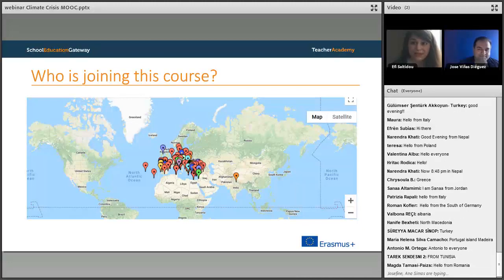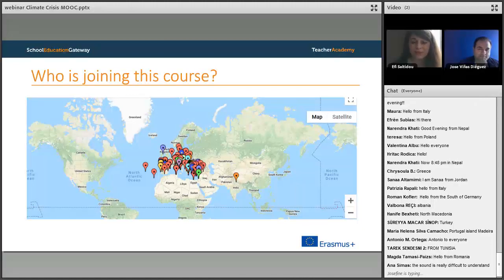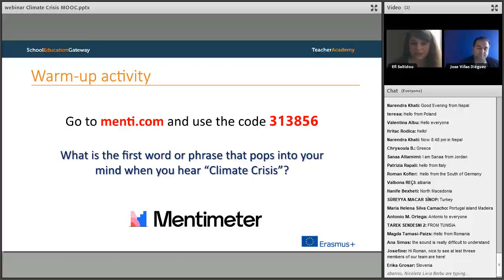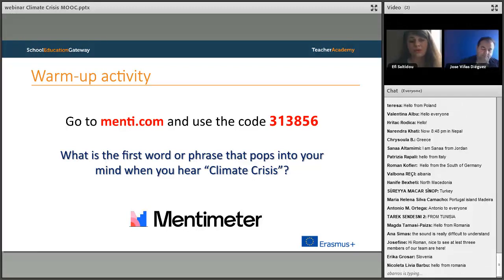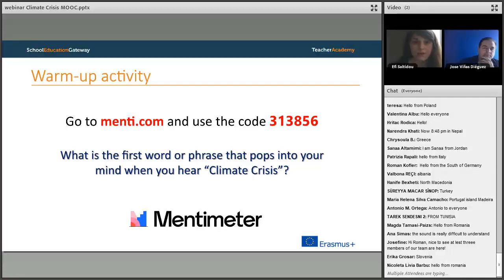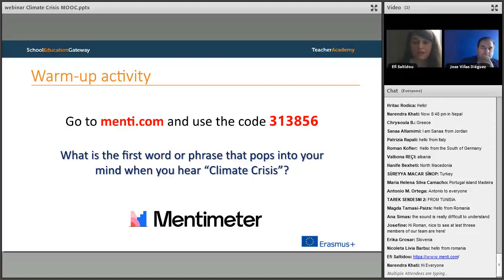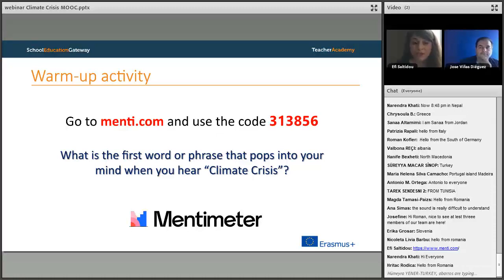Before we start, I would like to share some ideas and get us all on the same page and start reflecting about the topic, because our topic is how to address the global climate crisis in our classroom. To this end, I would like all of you to go to menti.com and use the code 313856, and try to reply with one or two words to this question: what is the first word or phrase that pops in your mind when you hear climate crisis?